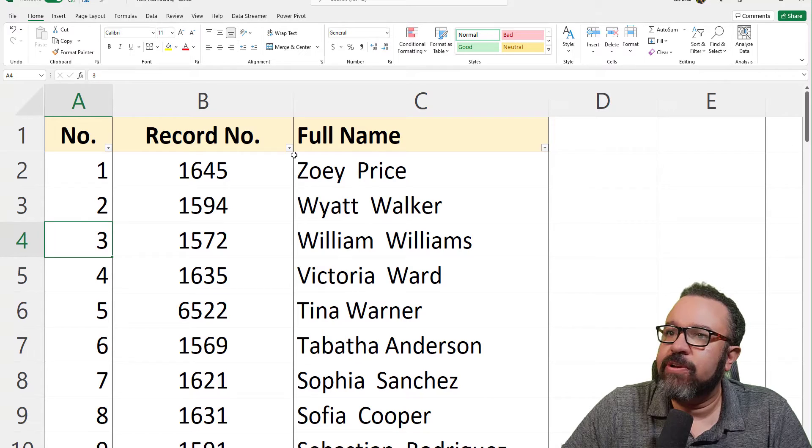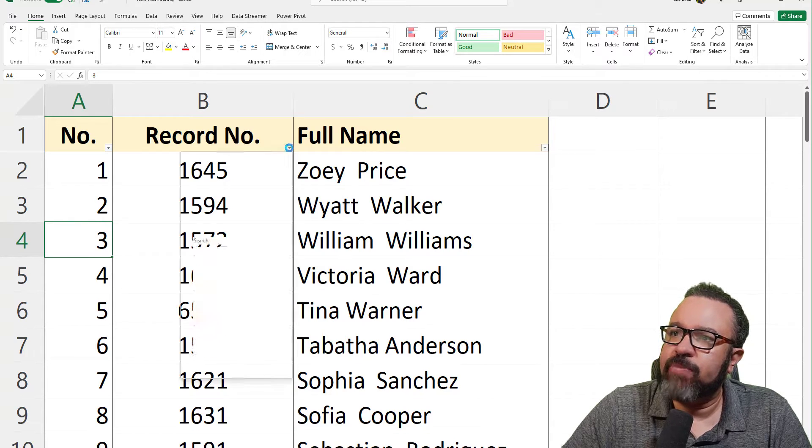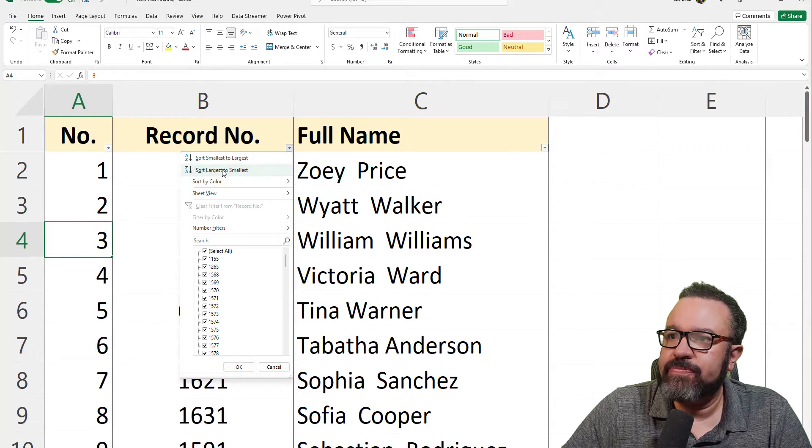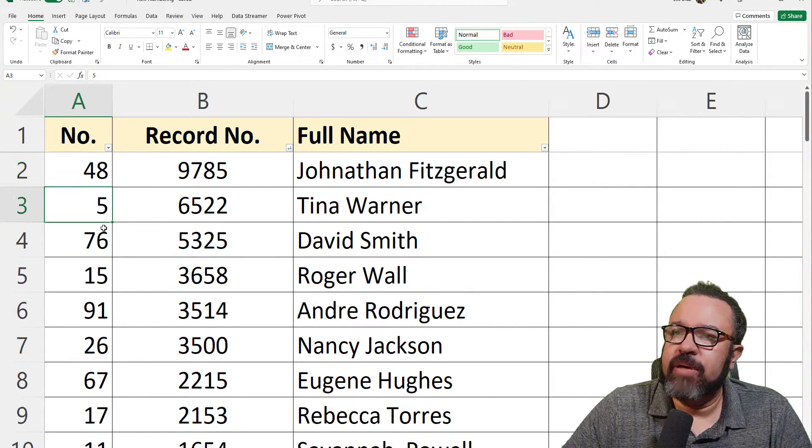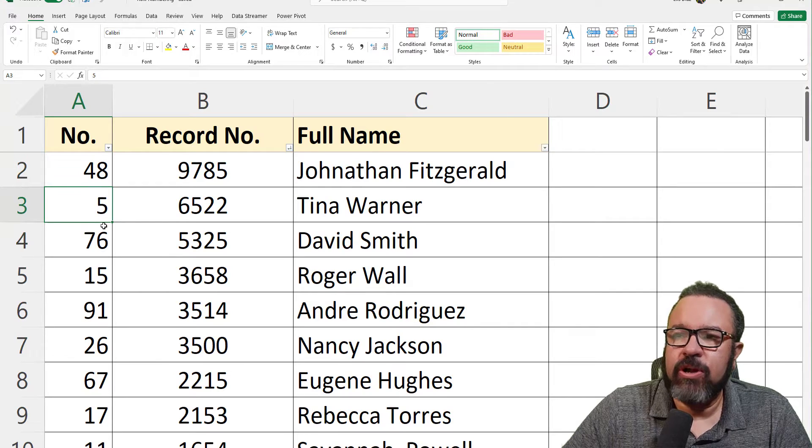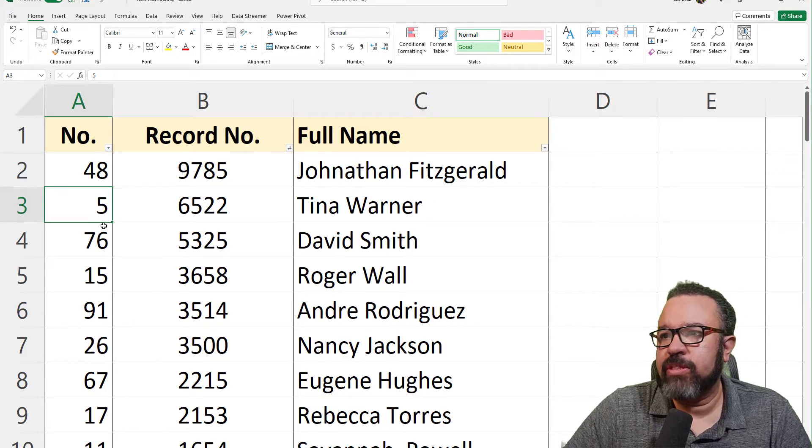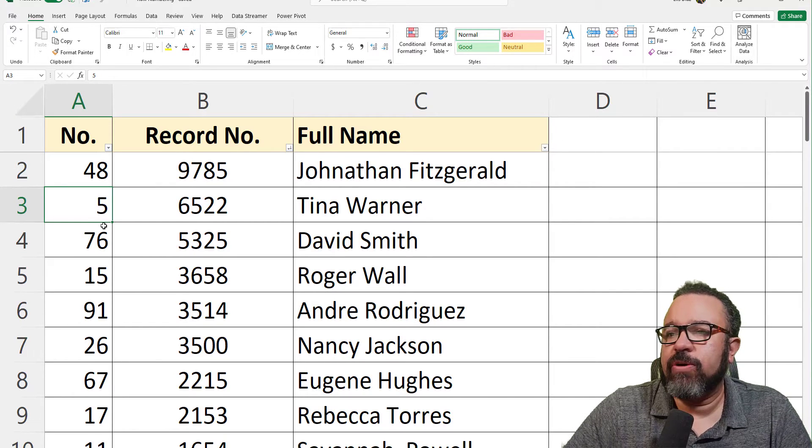Now let's sort by record number. As you can see, the numbers sorted along with the rest of the row.